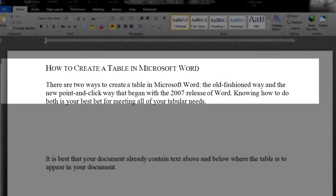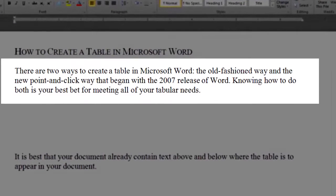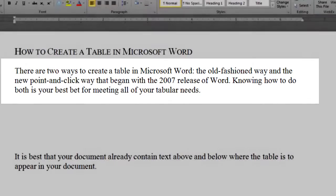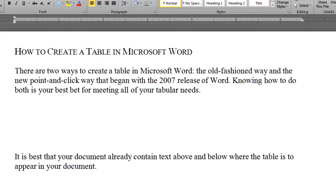There are two ways to design a table in Microsoft Word: the old-fashioned way, and the new point-and-click way that began with the 2007 release of Word. Knowing how to do both is your best bet for meeting all of your tabular needs. First, the old-fashioned way.